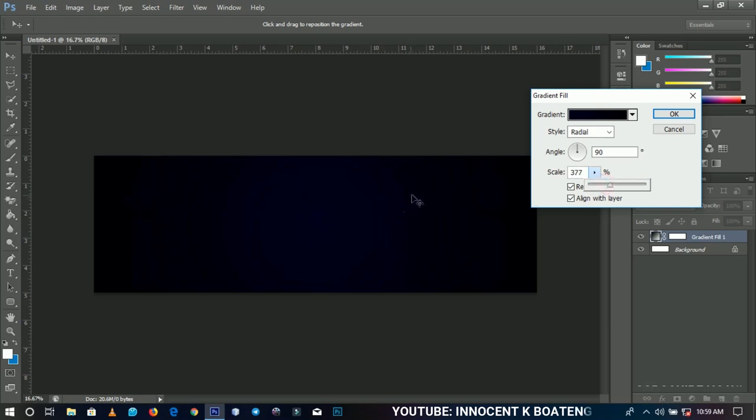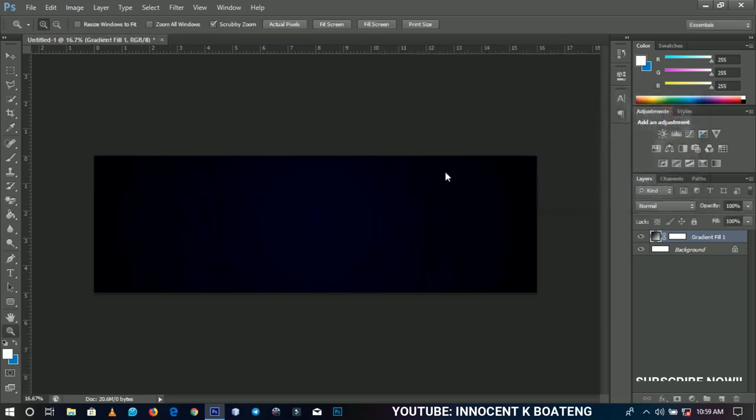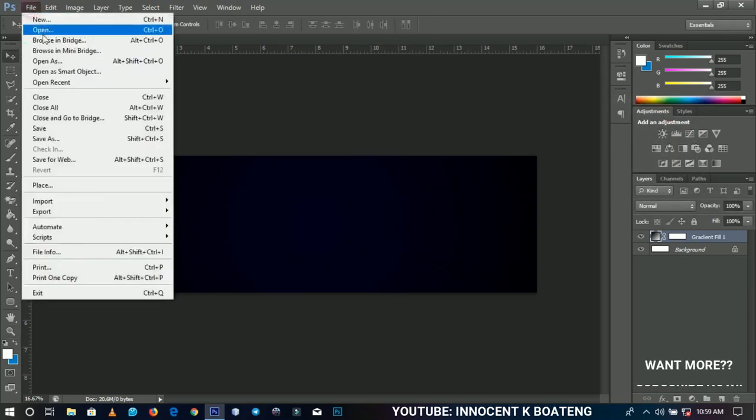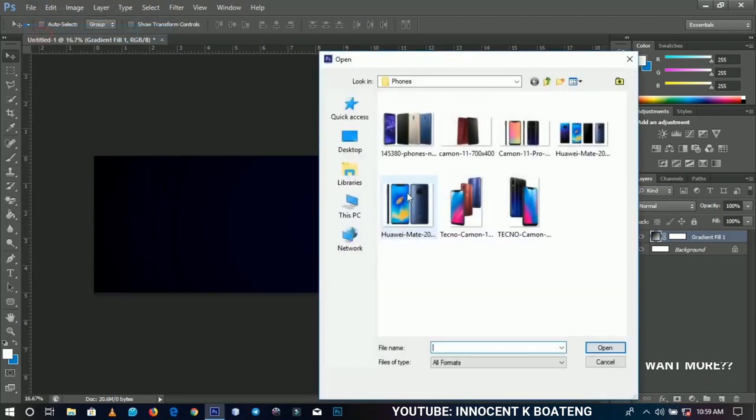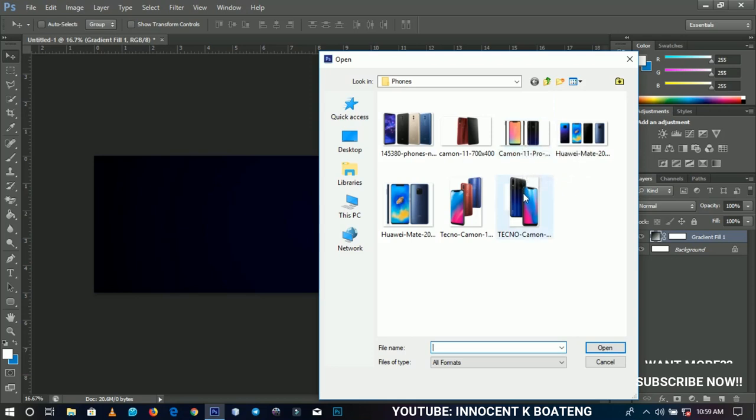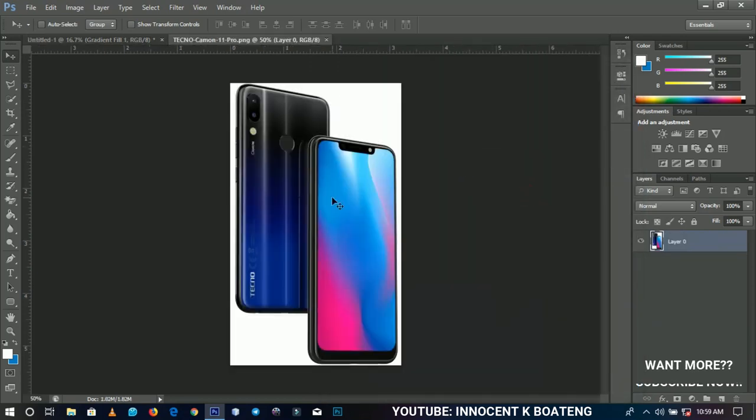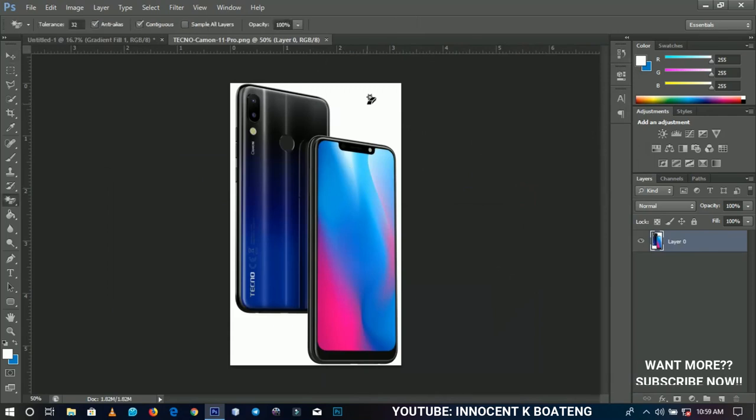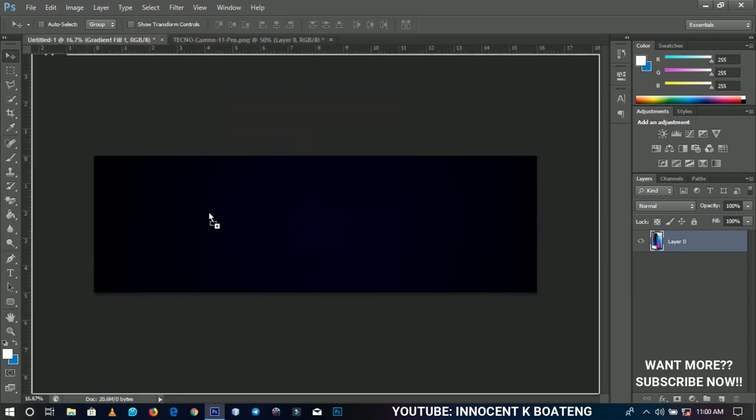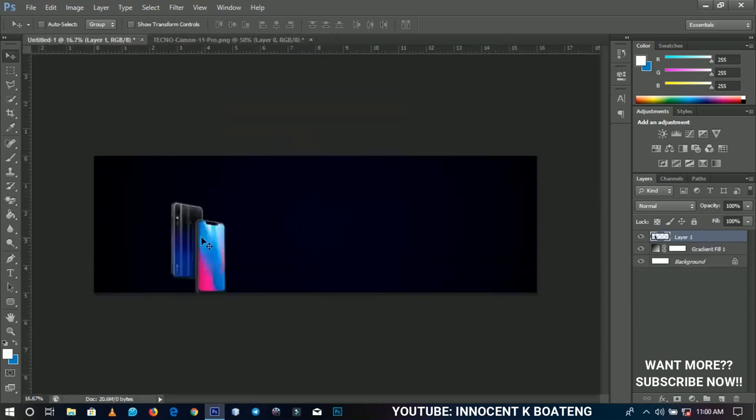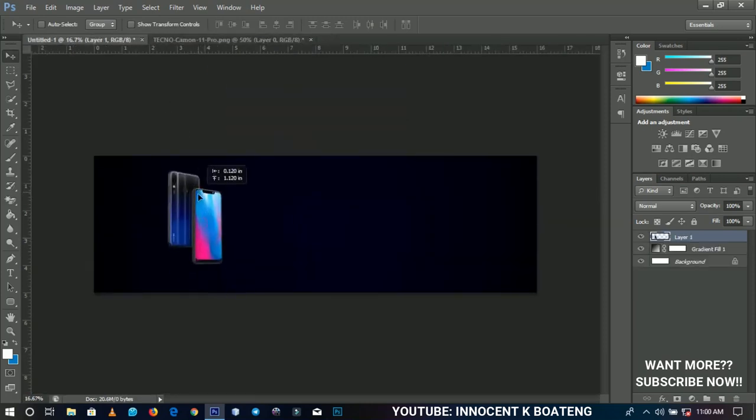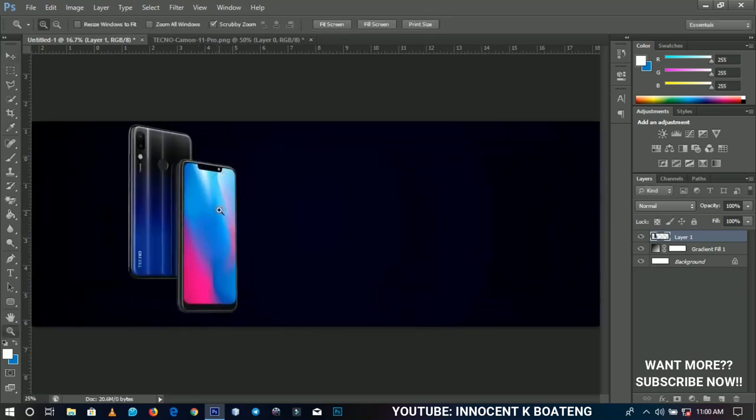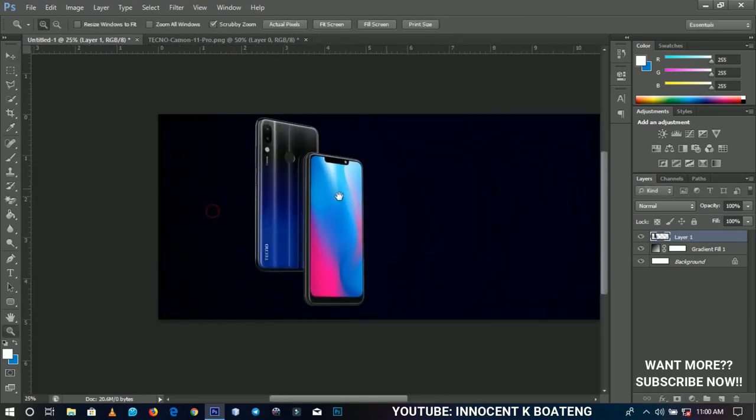Next I'm going to bring in the device that I want to promote. I'll go to File, Open, and I have these phones here but I'll be making use of two or three of them. This is the newly launched Camon 11 Pro - you need to check out this phone. I'll remove the background and send it over to the banner, then press Ctrl+T to resize.